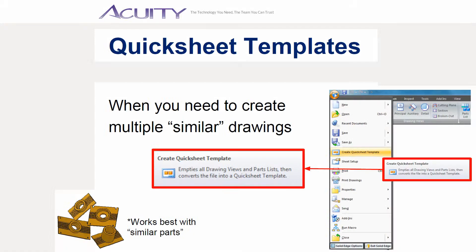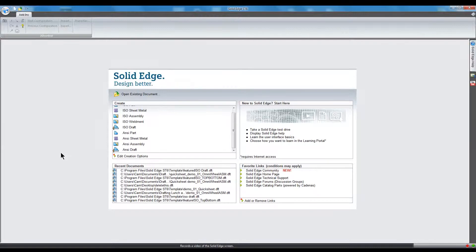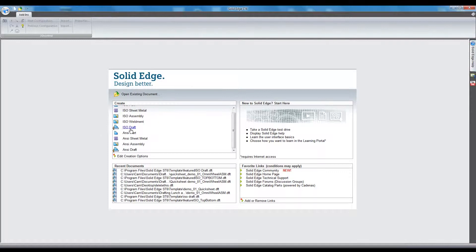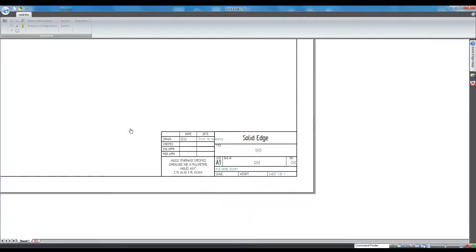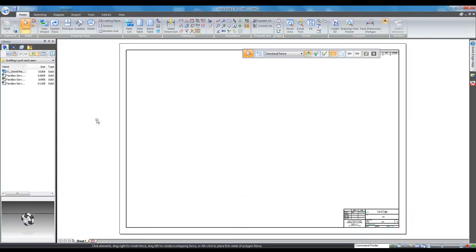Next, I want to cover a nice tool for creating new drawing templates that can even include pre-configured drawing views. To create a quick sheet template, first open a new drawing, make any style or file option changes you want to make, and then add any drawing views you might want.